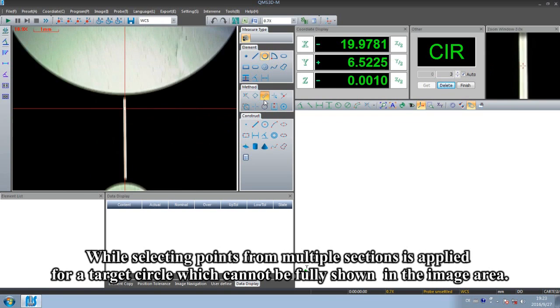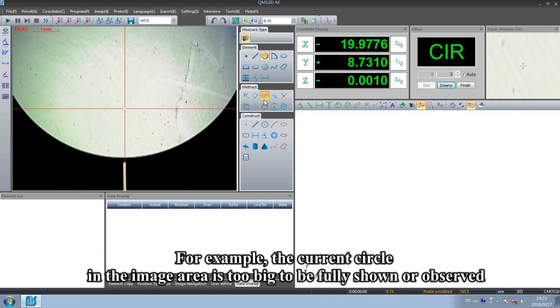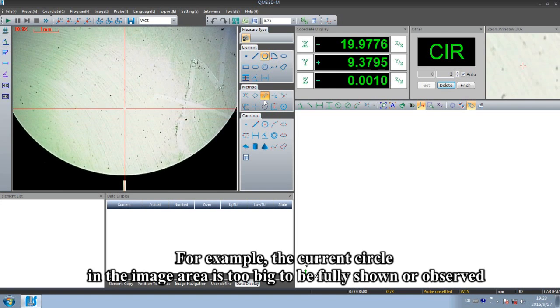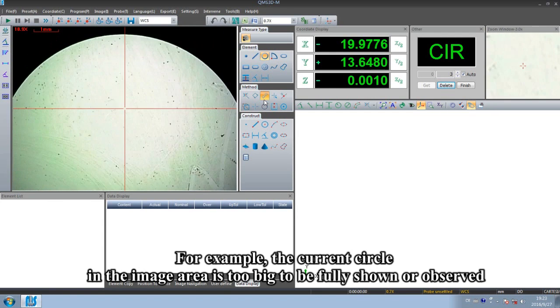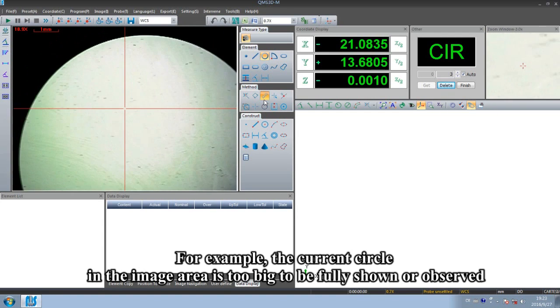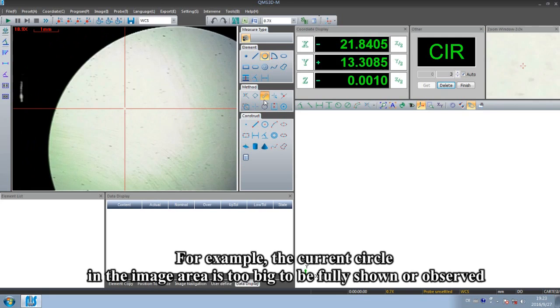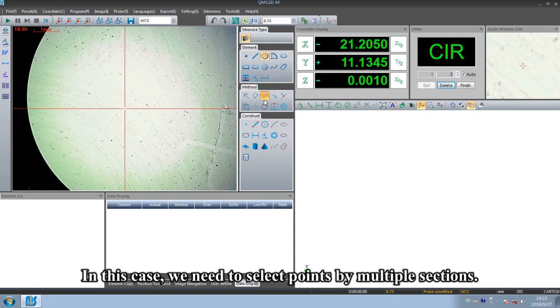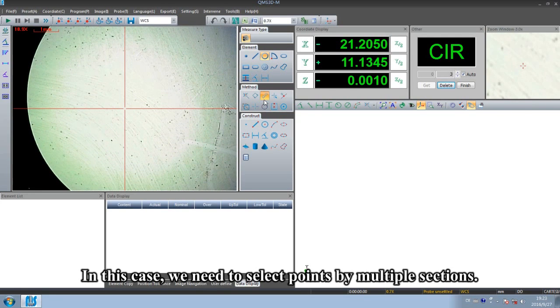Selecting points from multiple sections is applied for a target circle which cannot be fully shown in the image area. For example, the current circle in the image area is too big to be fully shown or observed. In this case, we need to select points by multiple sections.